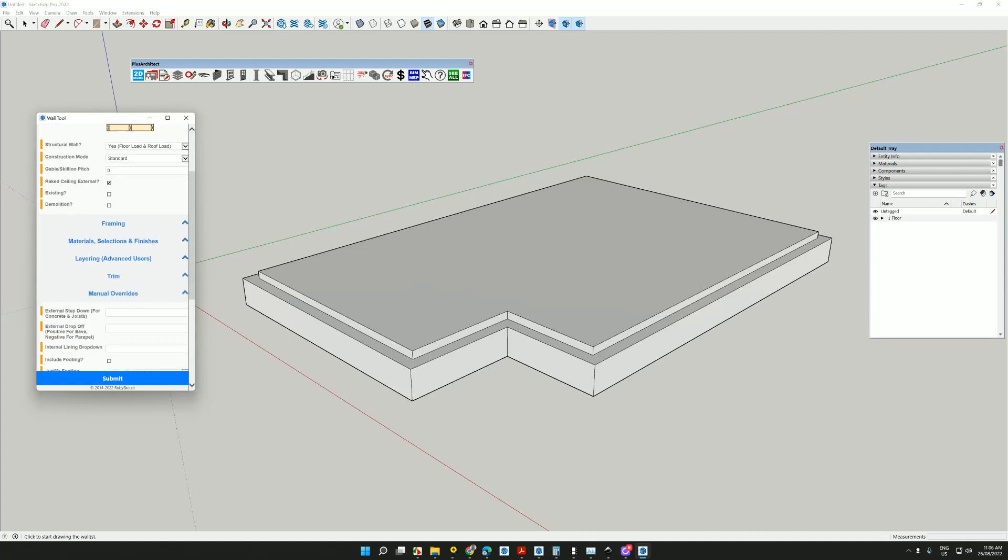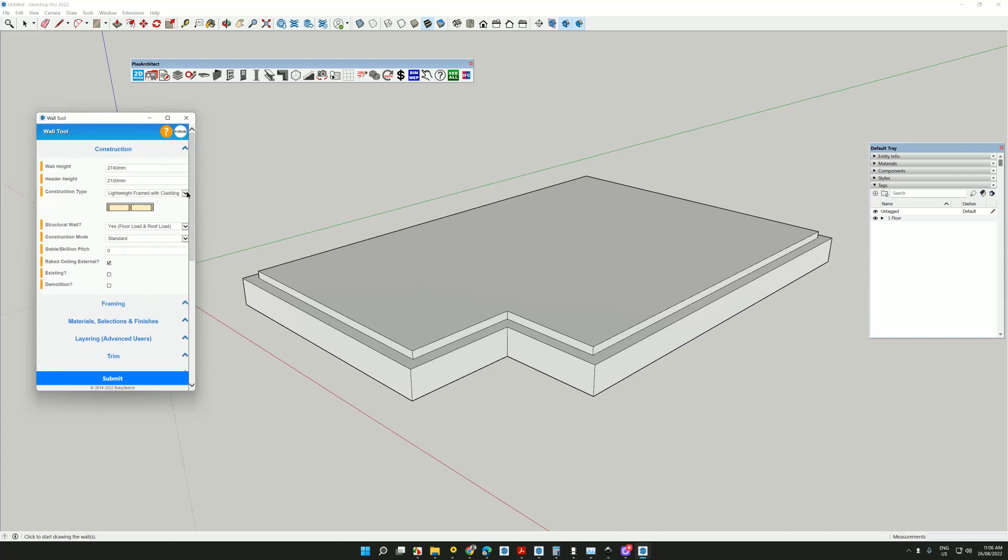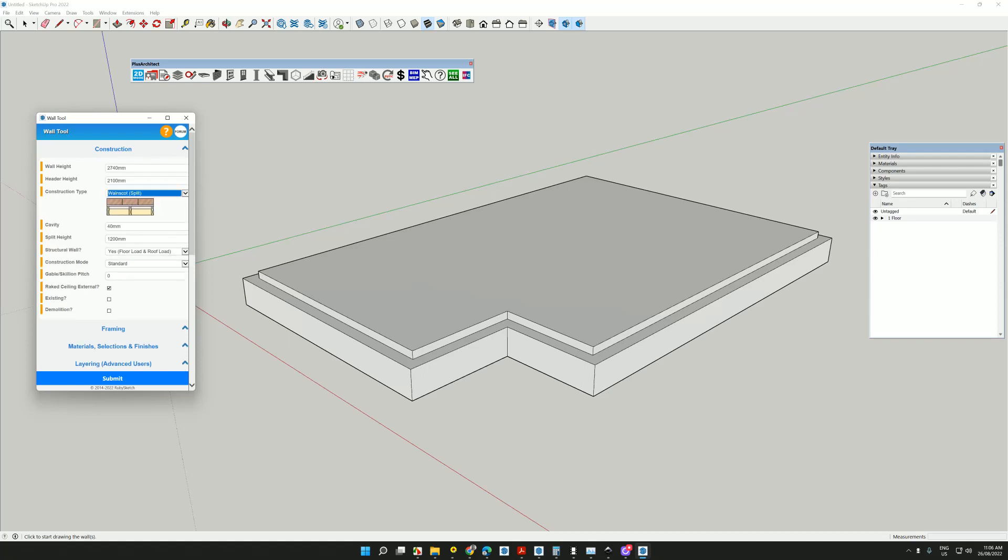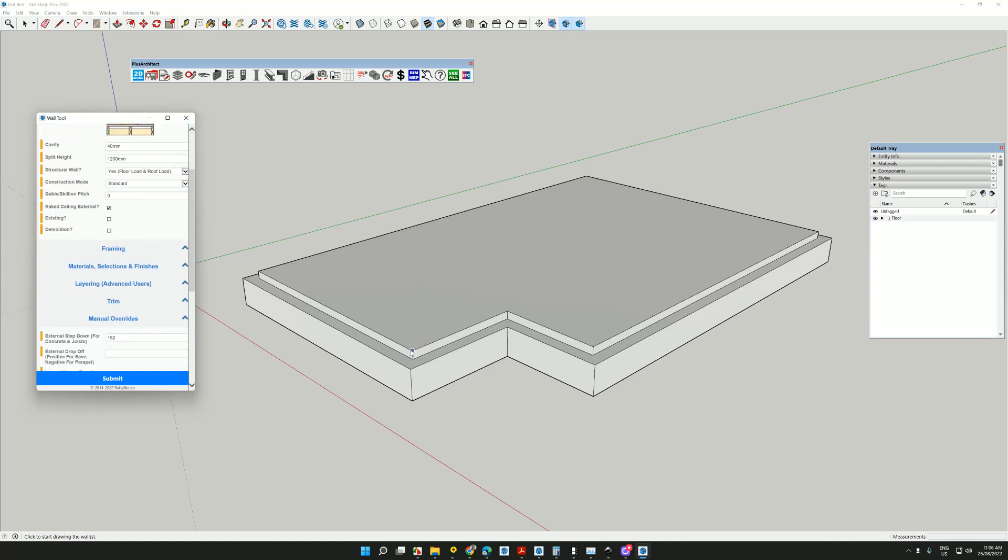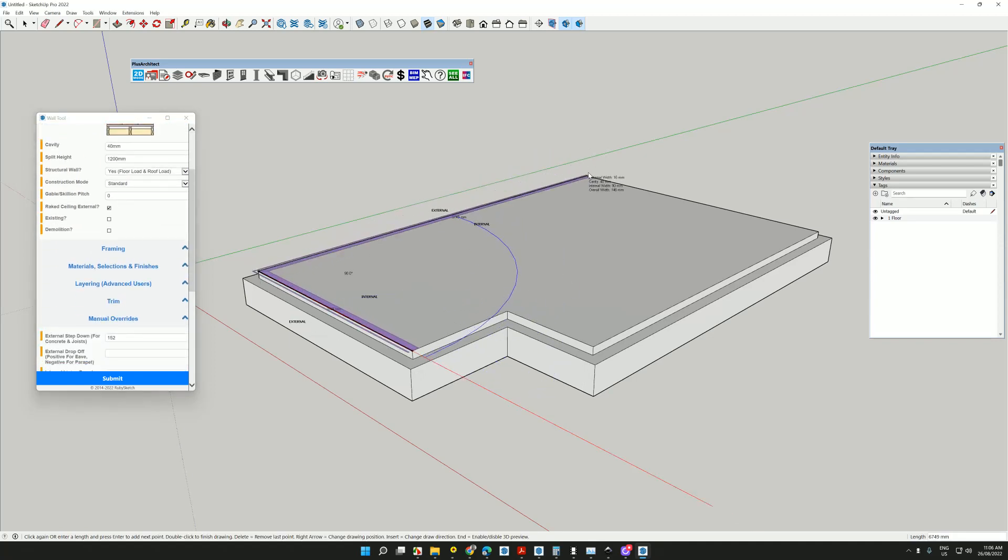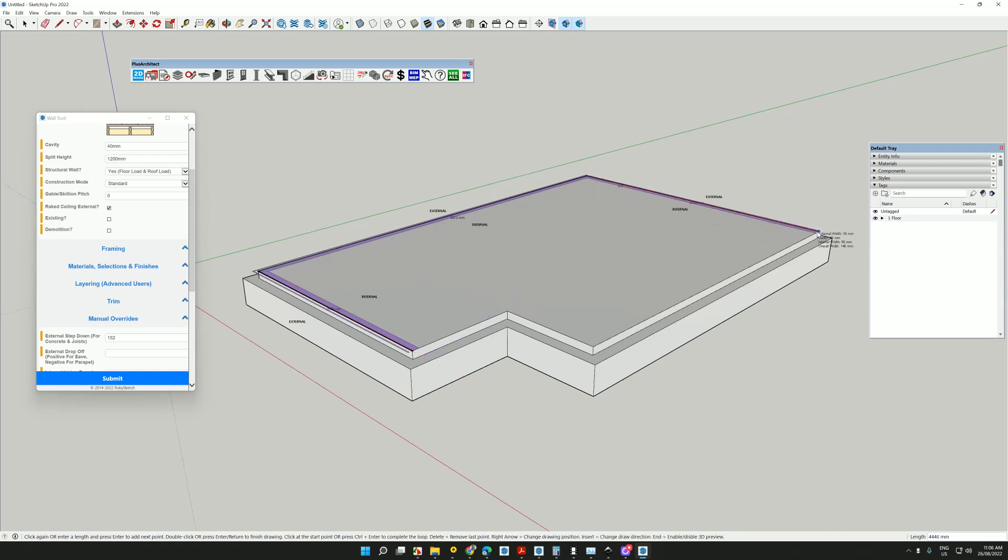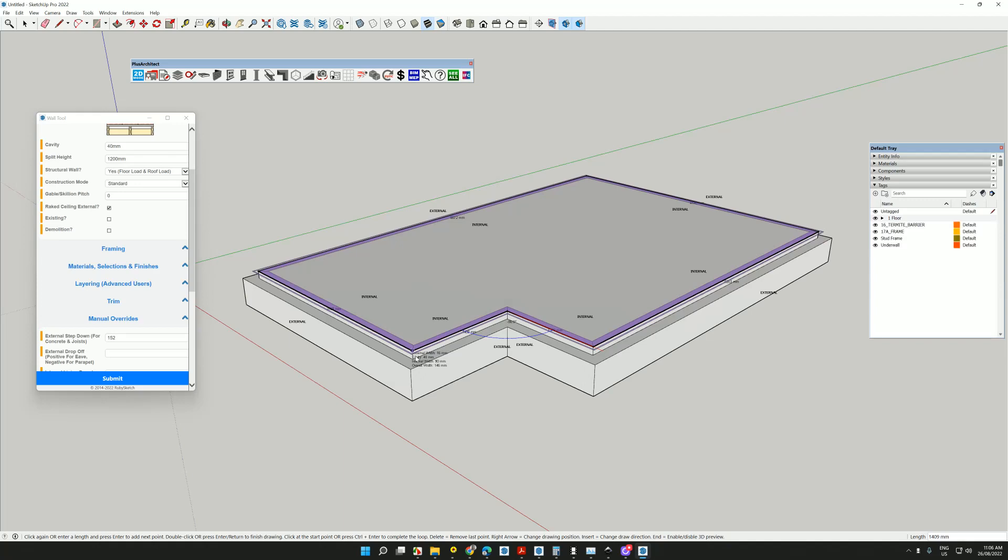I can go to manual overrides and I can give it a step down. I think it was 152. And I can choose the wall type. Let's say use a Wayne Scott wall here. And we can start to draw around whatever it is that we've chosen. It could be a 2D plan that you've brought in as an image.